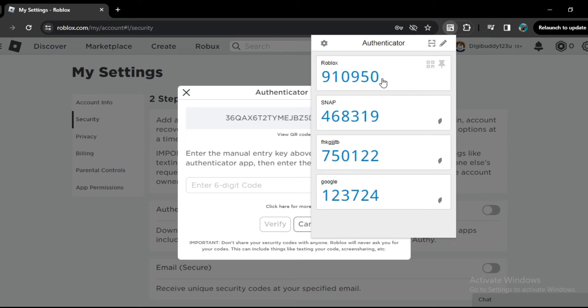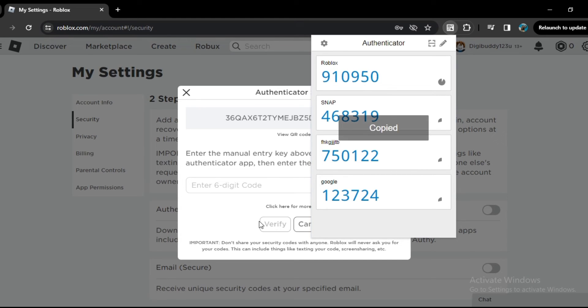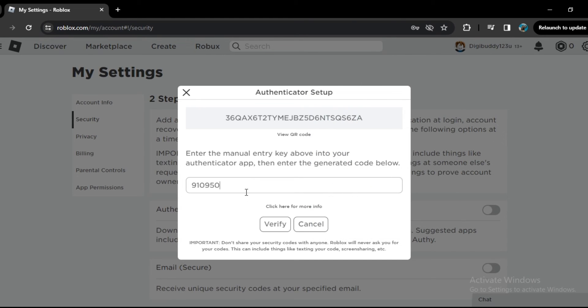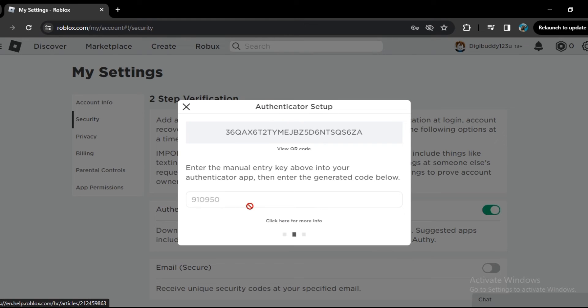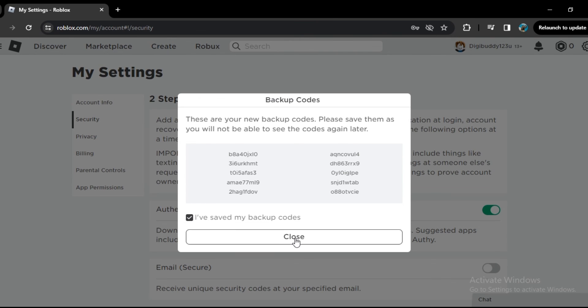Now if you select this, it will automatically copy it. Now paste that code here, and now simply click on verify. So it will verify that this authenticator app belongs to your Roblox. Now your account is safer than ever, and you can enjoy your Roblox adventures with confidence.